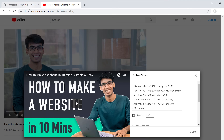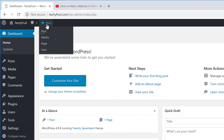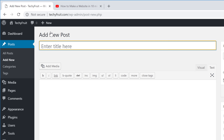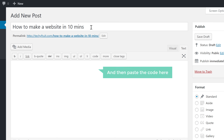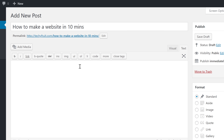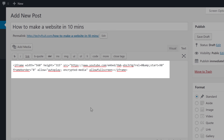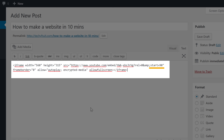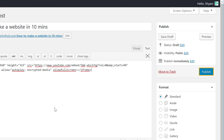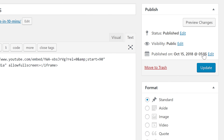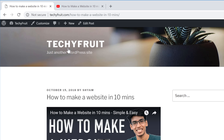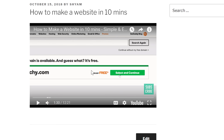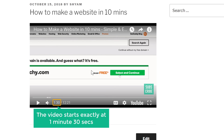Go back to your WordPress website, click New and then Post. Enter a title for the post, make sure you're on the Text tab, and paste the code here. We've now added the video with the start time. Click Publish and then View Post. If I click Play, you can see that the video starts exactly at 1 minute 30 seconds.